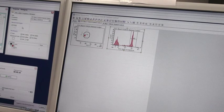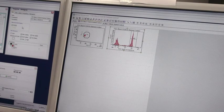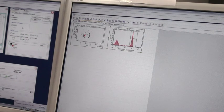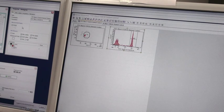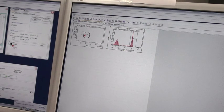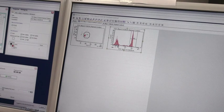Here we are collecting single stain controls for compensation using the BD Compensation Wizard. We have on our sample the FITC stain sample showing a nice clear positive peak and a negative peak. Here's our positive peak, and here's our negative peak.